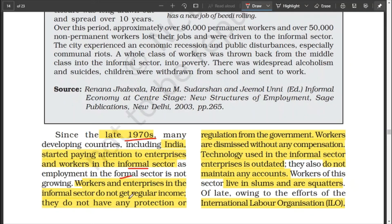Workers in the informal sector face several problems: they do not get regular income; they have no protection or regulation — no labor laws to protect them; they can be dismissed without any compensation or payment; technology used is outdated; they do not maintain accounts; and many live in slums as squatters. These are the problems associated with the informal sector.